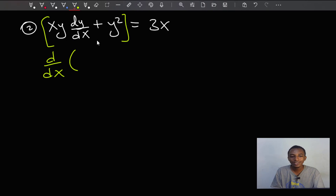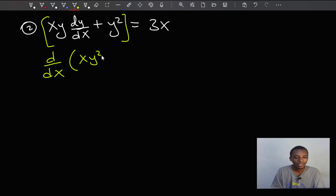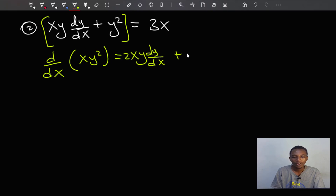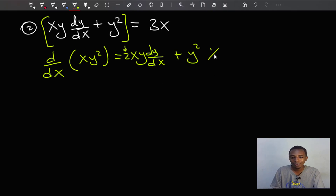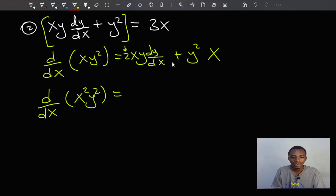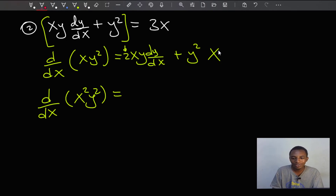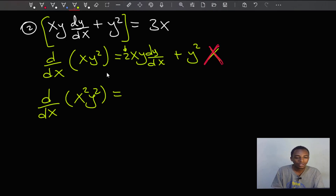Let's try to use the hints given in this expression. We have xy dy/dx — could that have come from something like xy²? Let's check: d/dx(xy²) gives 2xy dy/dx plus y². That's not quite right because we have a 2 here that we don't have in our equation. So that can't be the one. Let's try x²y². It's clear that y almost has to be squared.